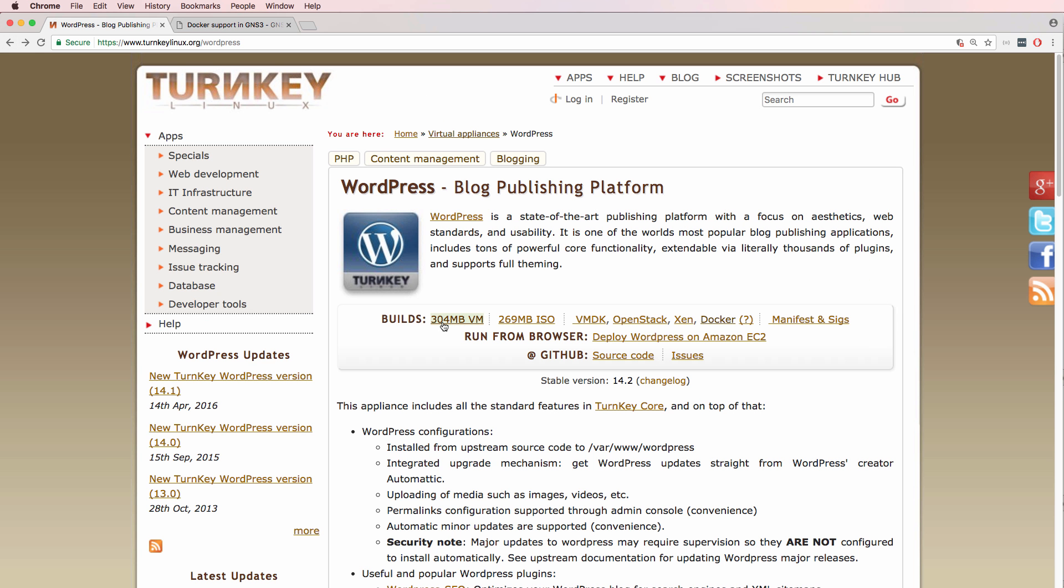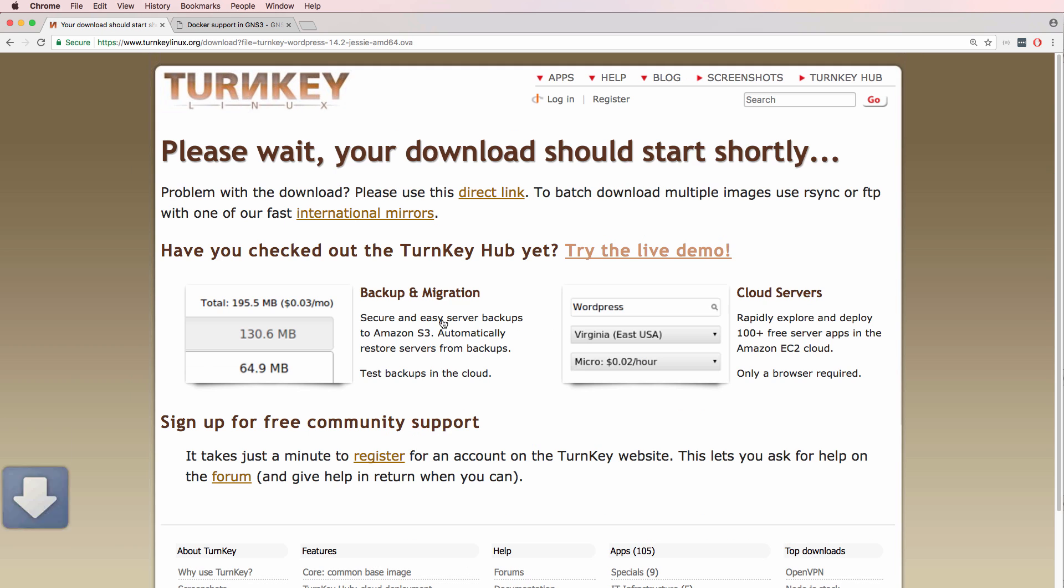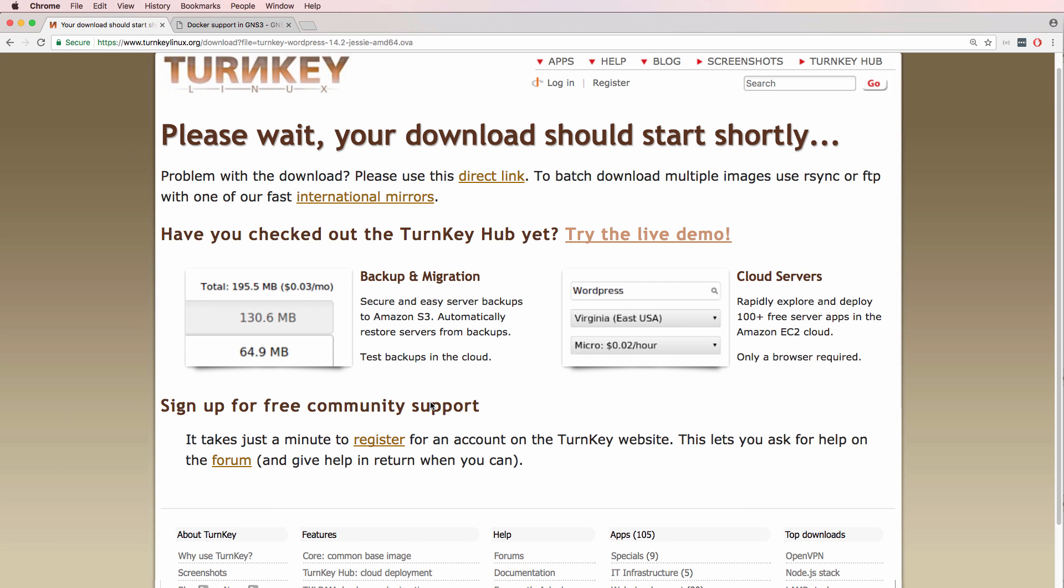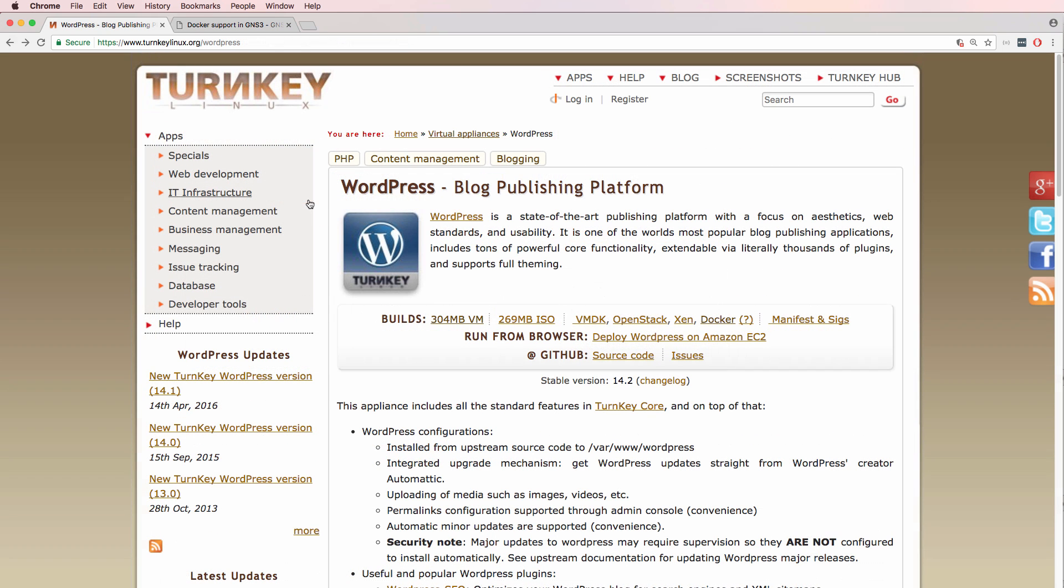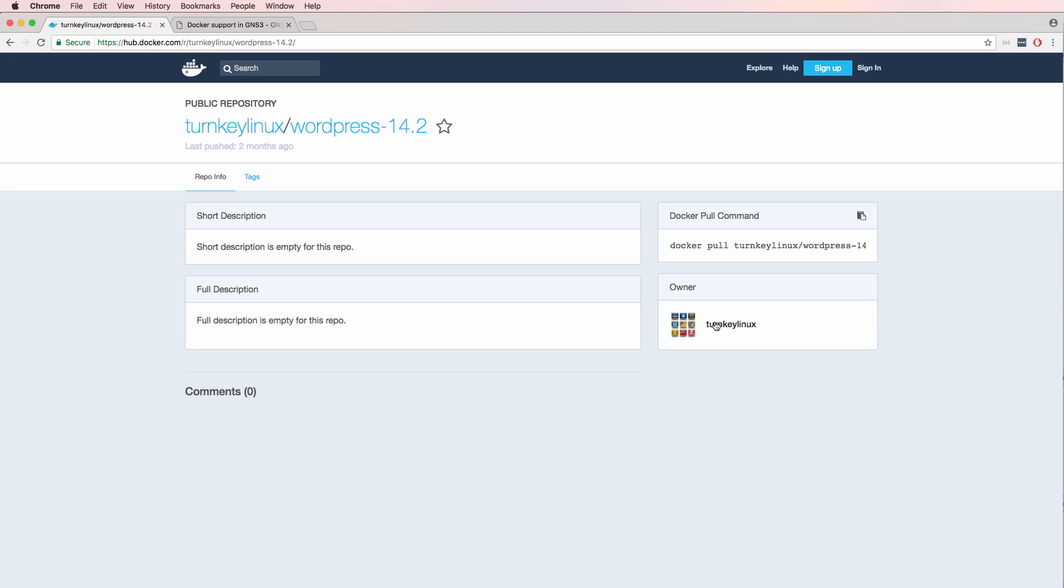So going back I could download an OVA which is now downloading to my local computer, which I could then import into GNS3 but rather than doing that I can simply do a Docker pull and add the Docker container to GNS3.